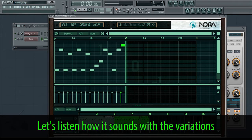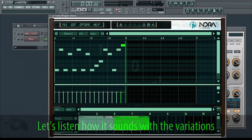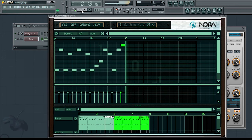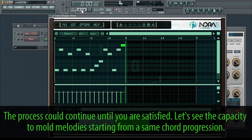Let's listen to how it sounds with the variations. The process could continue until you are satisfied. Let's see the capacity to mold melodies starting from a same chord progression.